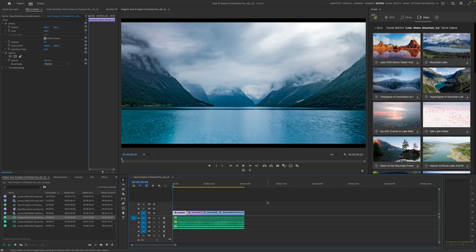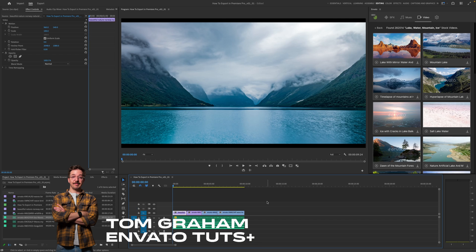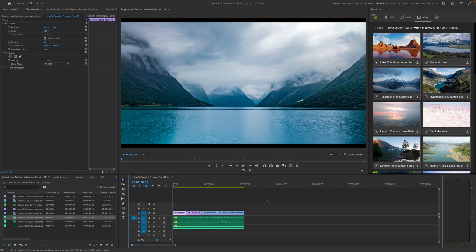So here we are in Premiere Pro and we're going to learn how to export video from the program to share with the world. We're going to do it in the simplest way possible, and lucky for you, it's actually really easy to do in Premiere Pro.